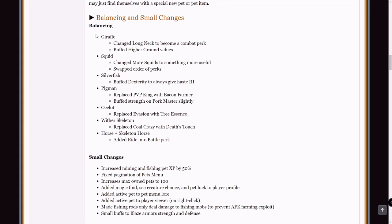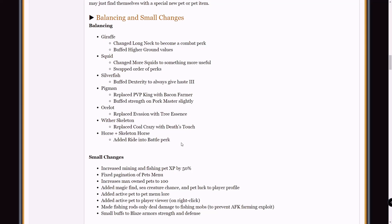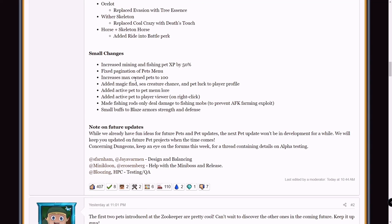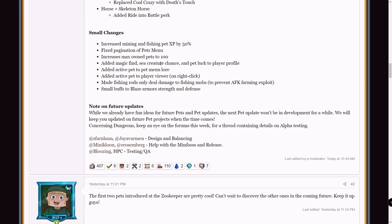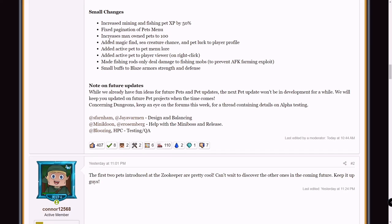Balancing and small changes. I'm not going to go over the balancing. If you have any of these pets, feel free to pause the video here and read the differences. Small changes: increased mining and fishing XP by 50%. 50% is significant, it's going to be a lot easier to get mining and fishing XP now, which is cool. Increased max owned pets to 100. Basically you can now have a hundred pets, which is crazy if you have a hundred pets. I have like five.